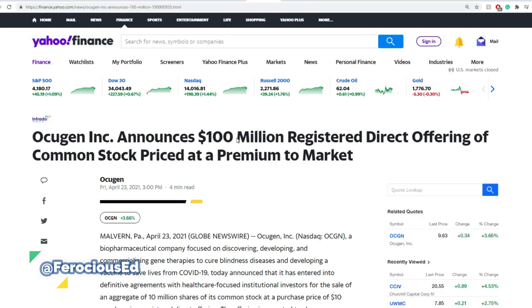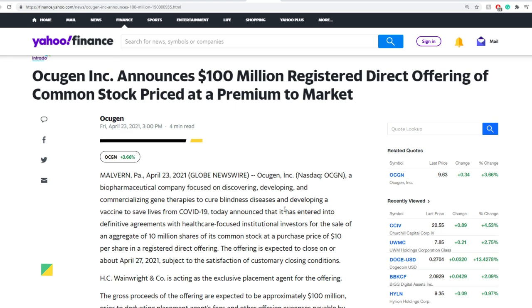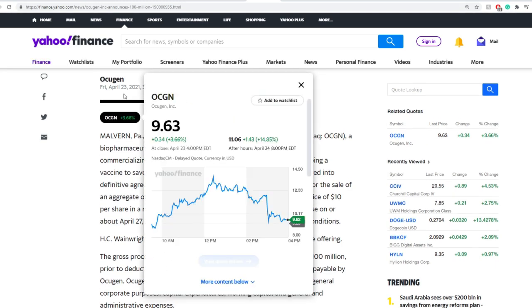In previous news, on Friday at 3 p.m., OCGN announced $100 million in registered direct offering of the stock, and it's priced at a premium to the market. The price is here around $10 per share, so that's a little bit more expensive than it was on the day before in terms of closing, but not significantly lower than what it was trading during the day.